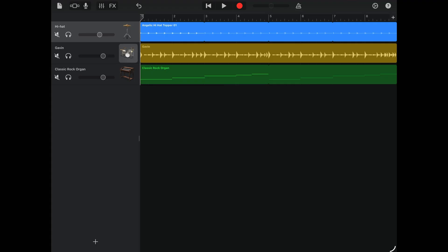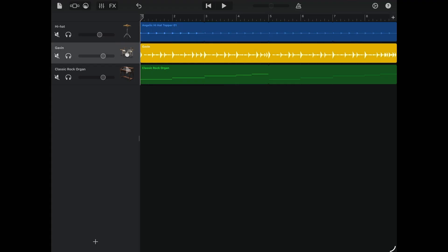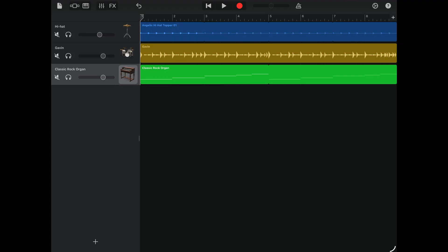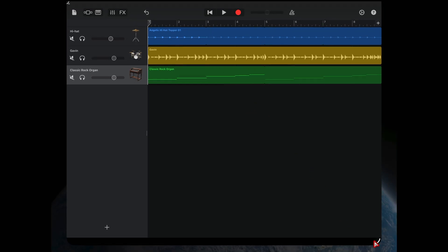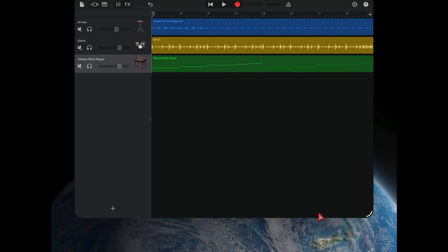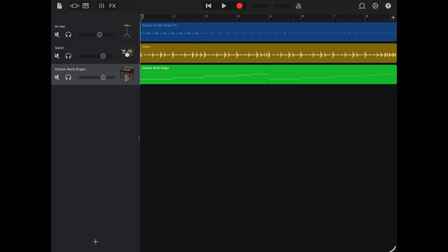With the recent update to iOS and iPadOS 26.1, GarageBand also got a new update which included a couple of new features including the ability to finally drag and drop from our files app directly into GarageBand. Here's how to do it.